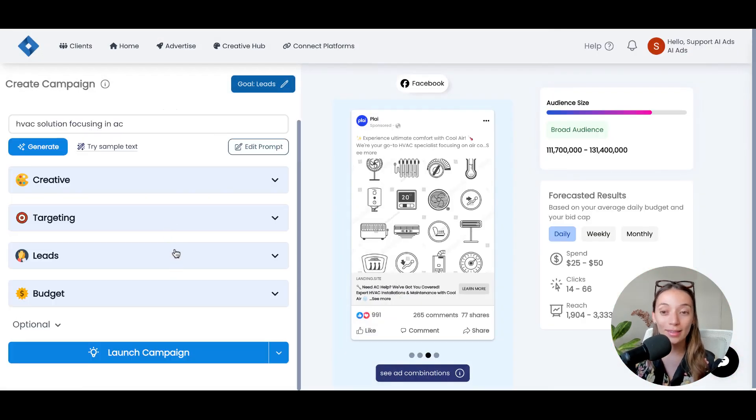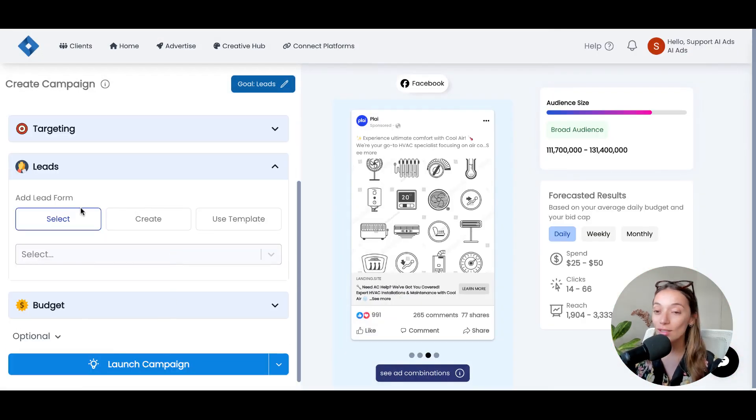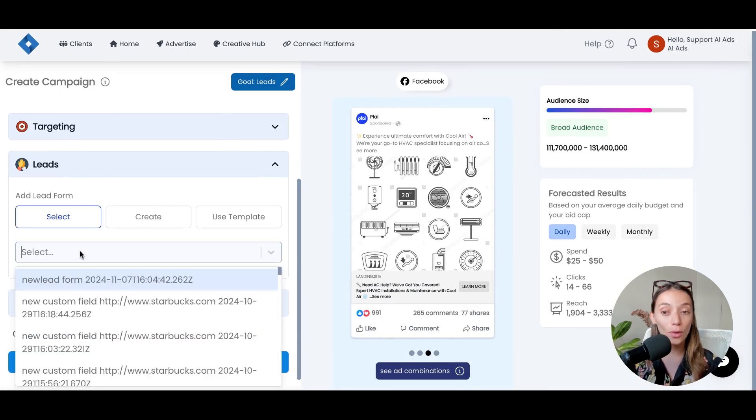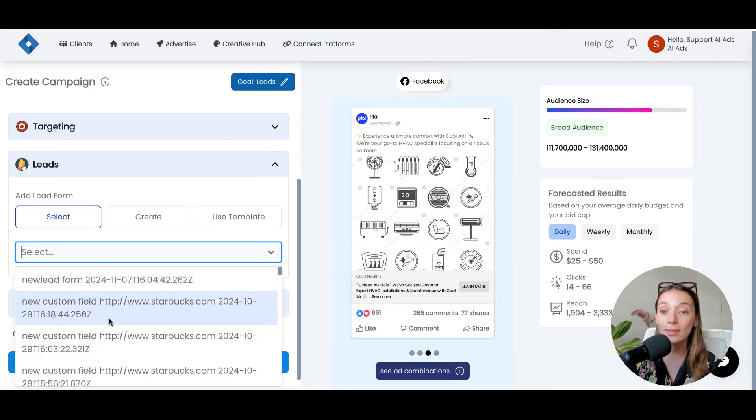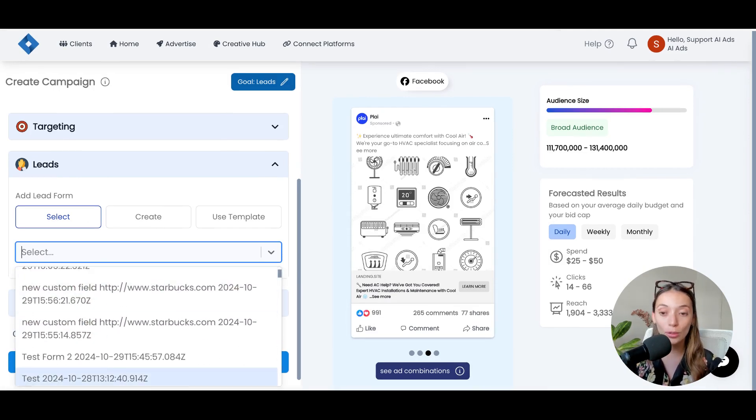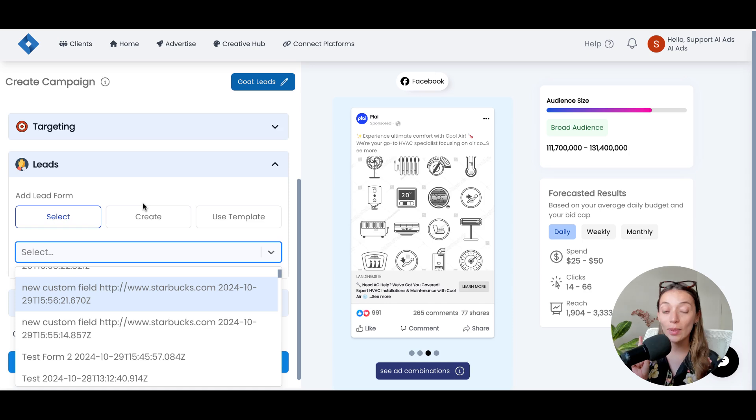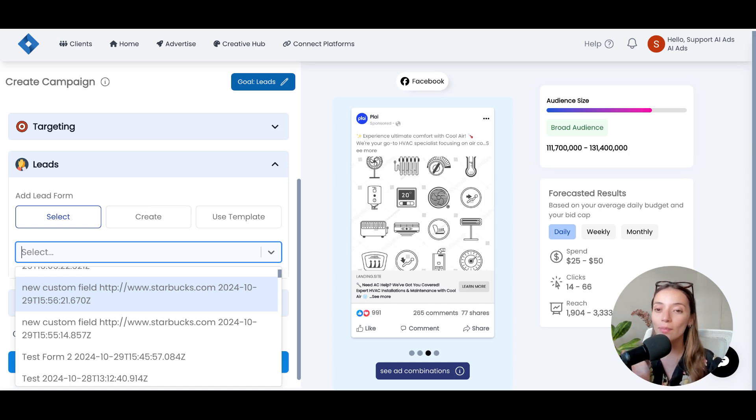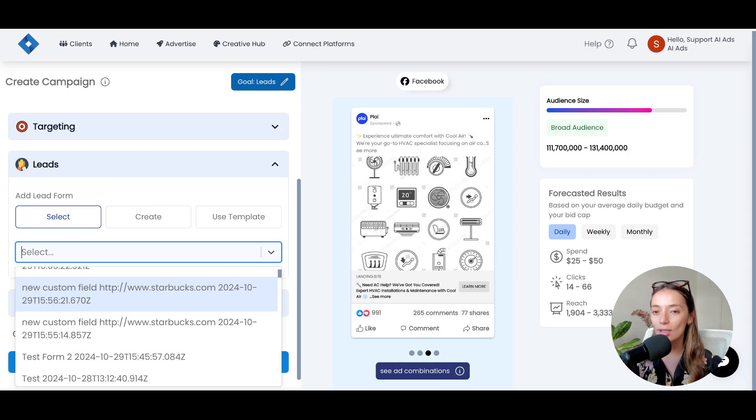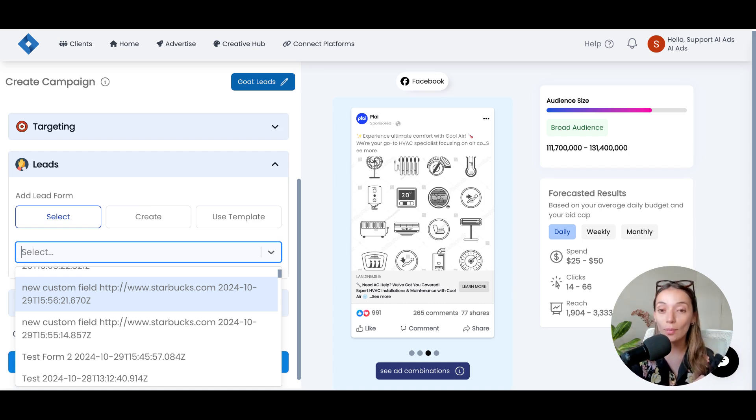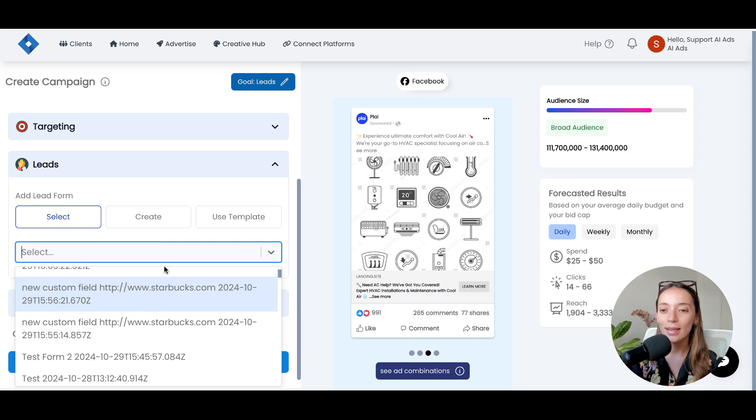Once the targeting is ready, it's just the moment to add a lead form. So, if you have one, this is the time where you can select. And pro tip, if you are working with a CRM, this is the moment where you can start filling that bottom part of your funnel to bring all the leads into your automations.